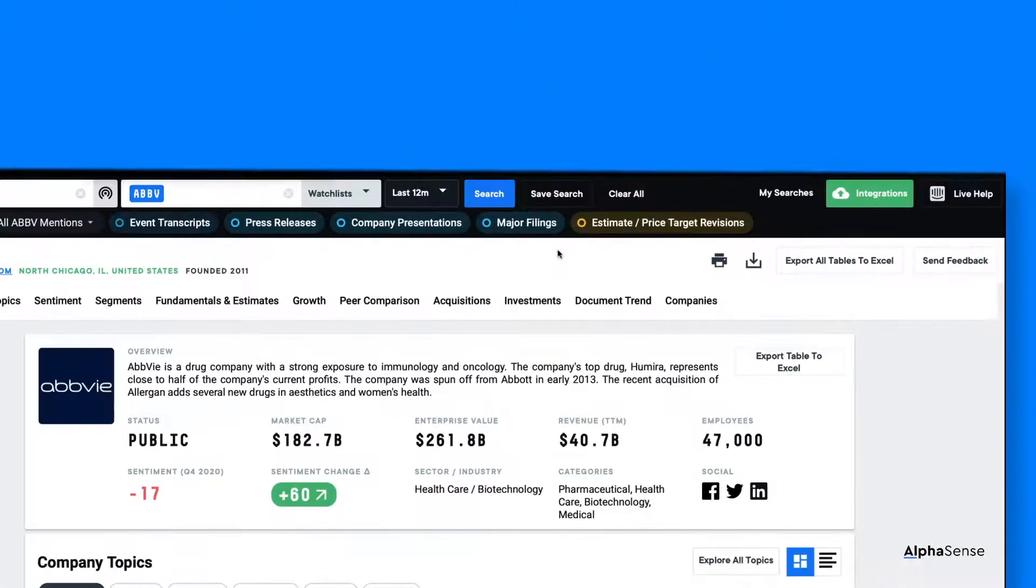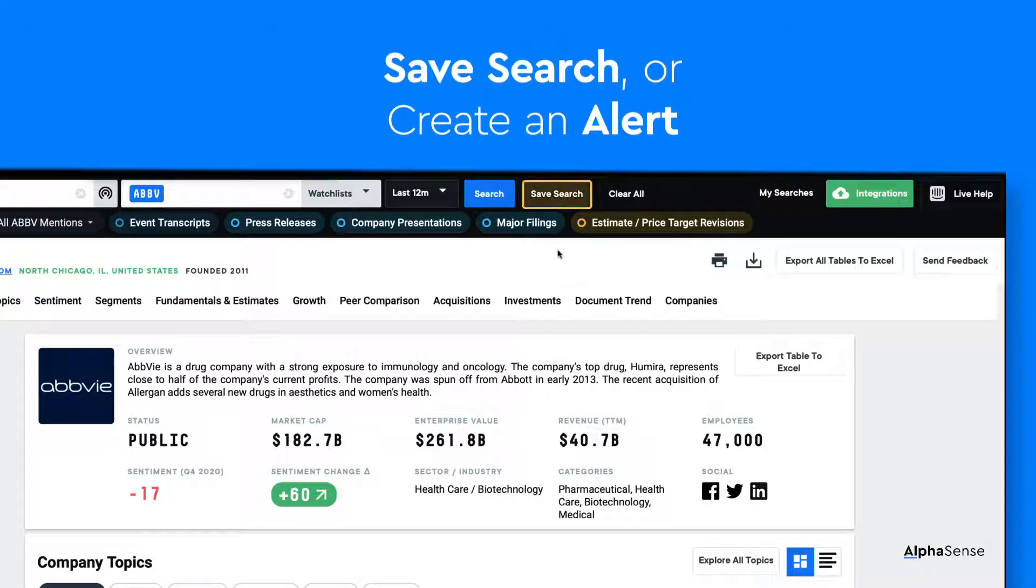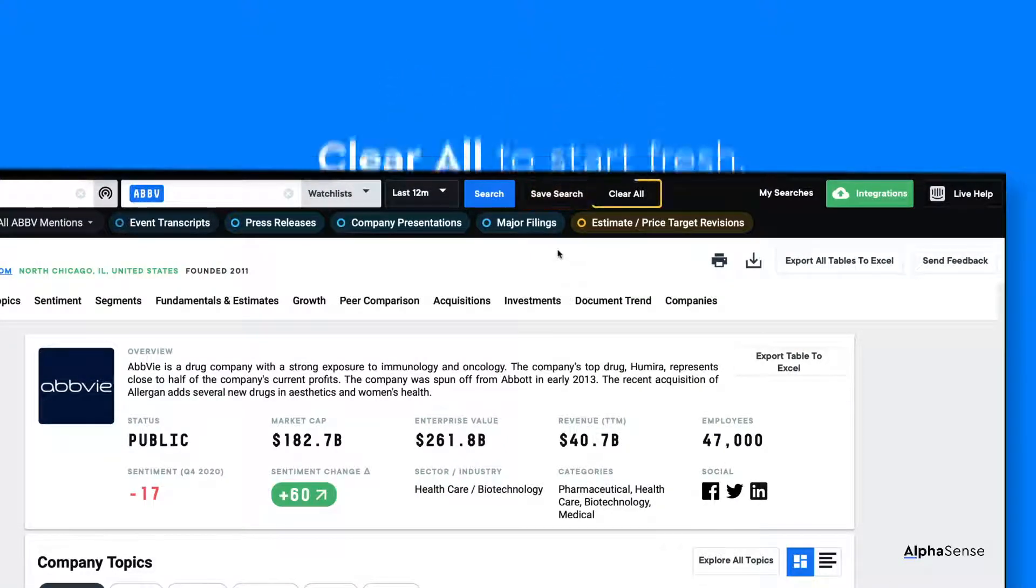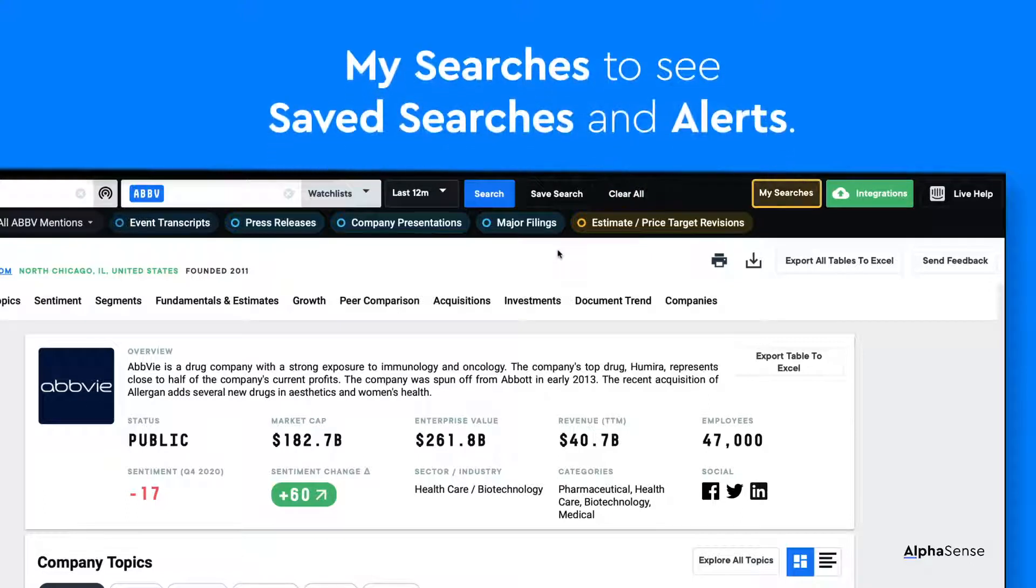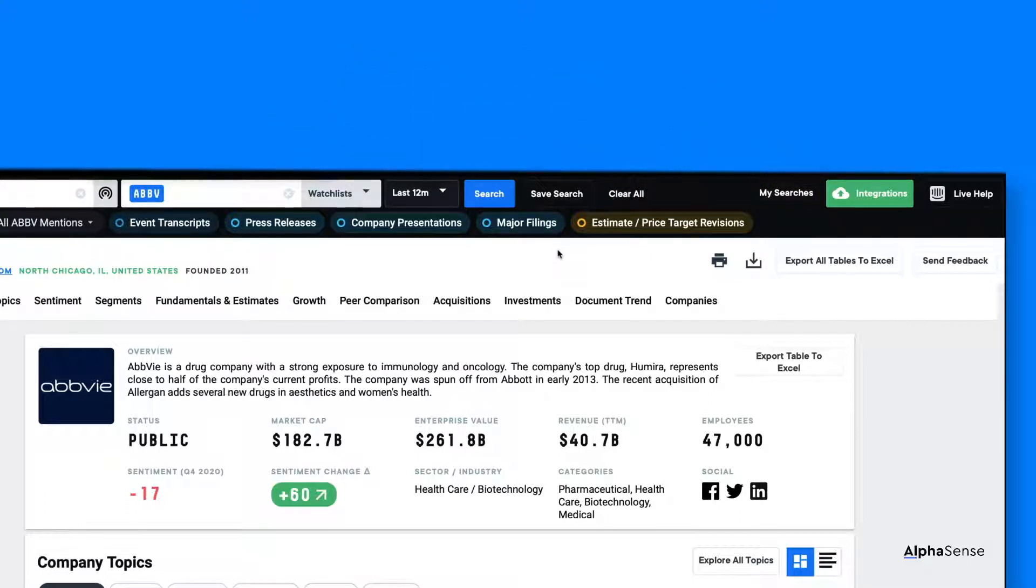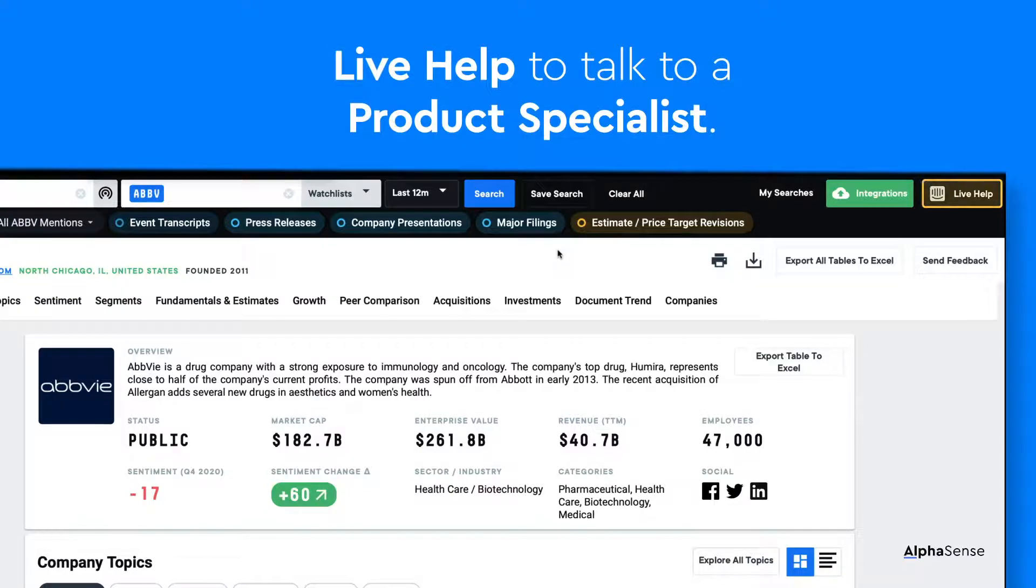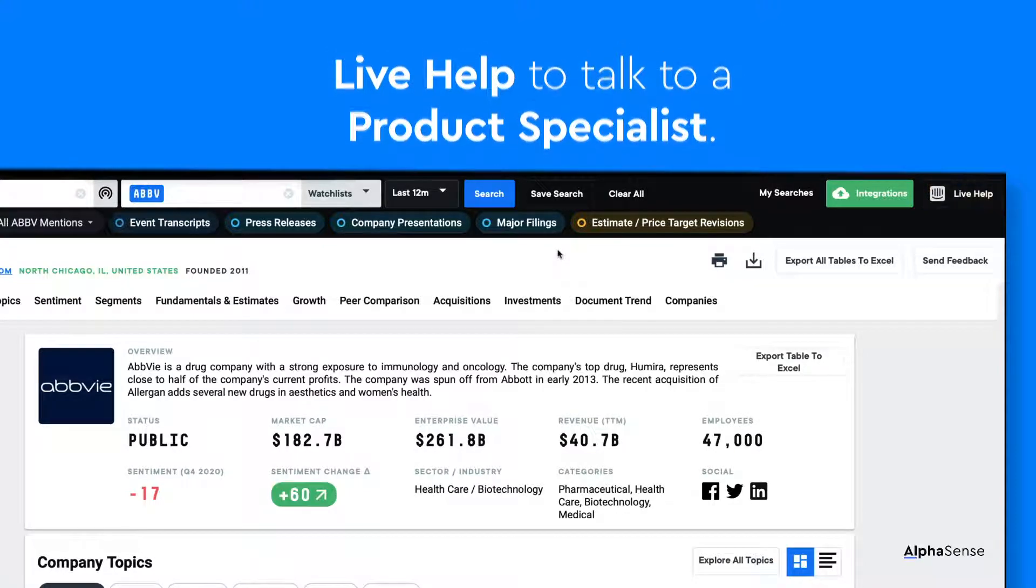You can interact with searches using Save Search to save a search or create an alert, Clear All to start fresh, and My Searches to look at saved searches and alerts. You can also click on Live Help to talk to our product specialist.